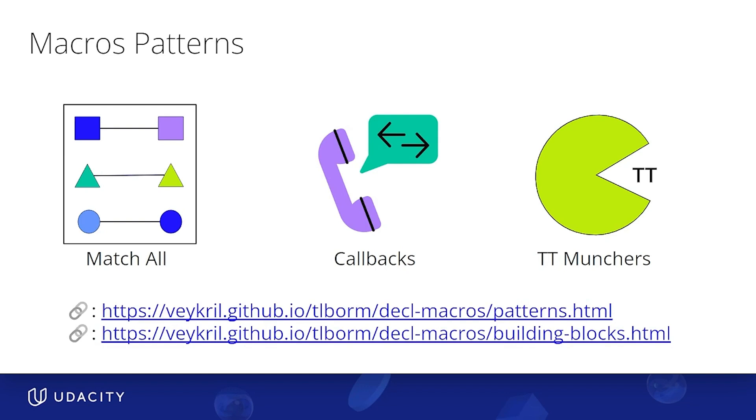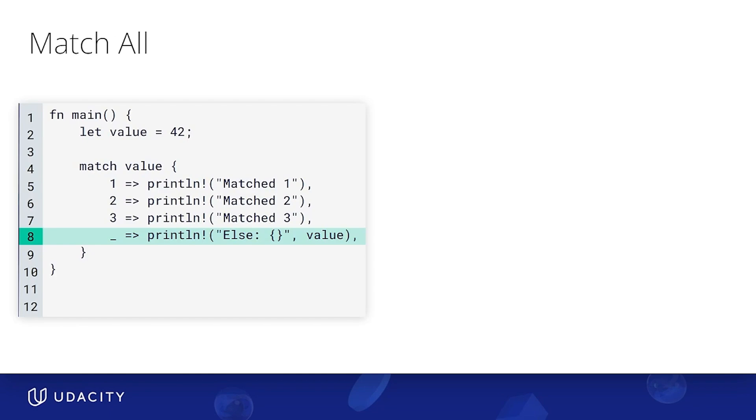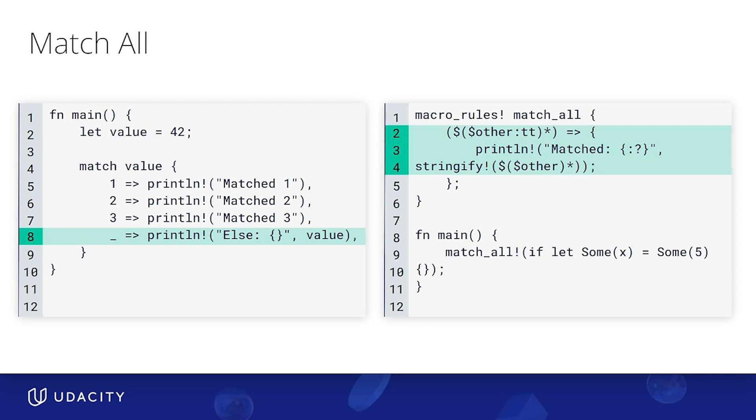When we use match statements, we have something to match all options, just like this. Now, there's something equivalent in macros. And it looks like this. So we're using a repetition of zero or more TTs or token trees, which is a very flexible fragment specifier, as it encompasses literals, identifiers, expressions, type decorations, punctuation, keywords, or even entire blocks of code. Carrying that together with our repetition marker essentially matches anything that is valid Rust.